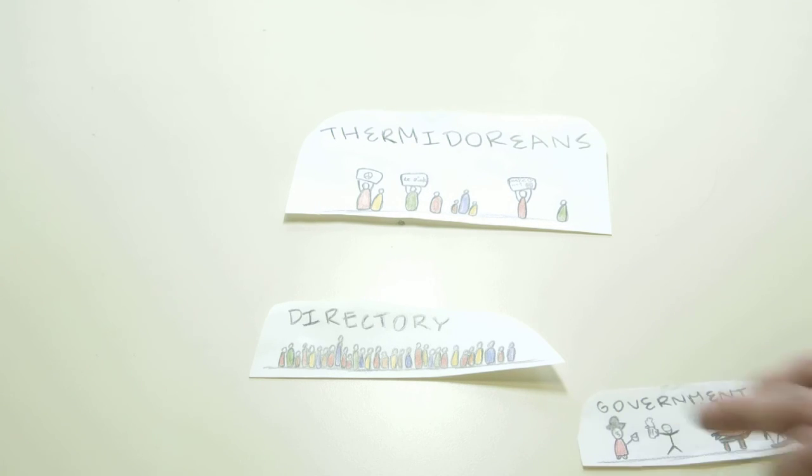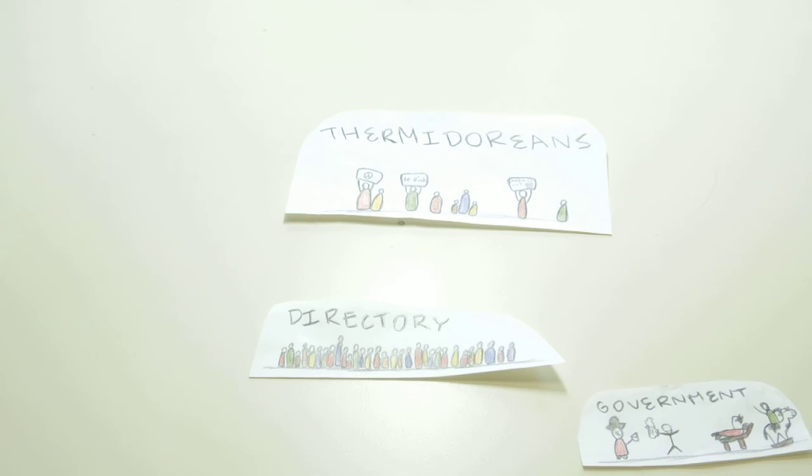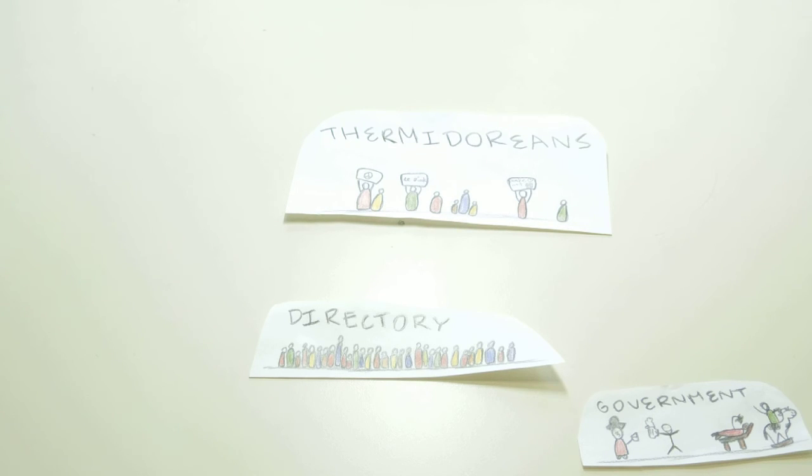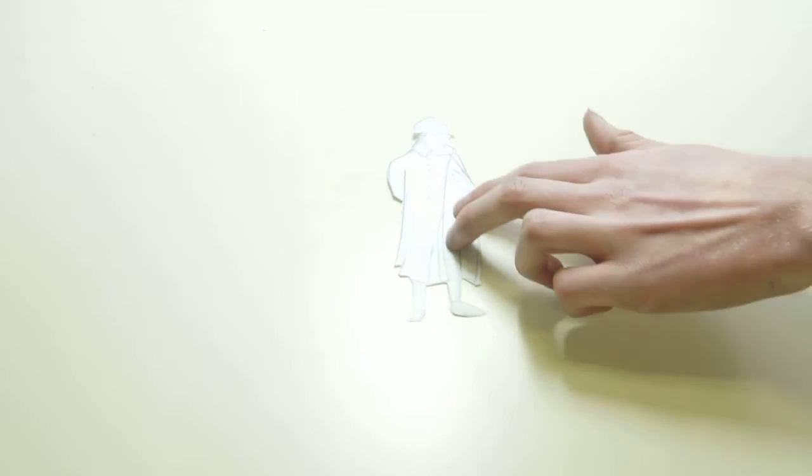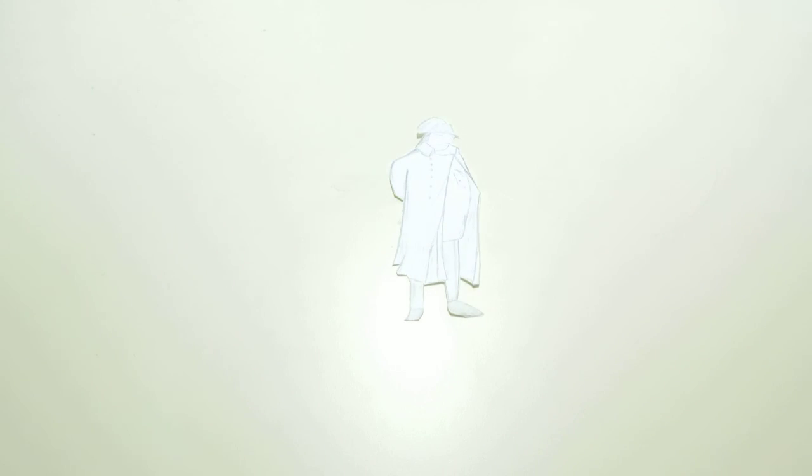The days of equality and the title citizen were over, and many of the gains made by the poor were swept away. But soon the Directory itself would be swept away by Napoleon Bonaparte, a man who would establish a new type of monarchy by calling himself Emperor of France.